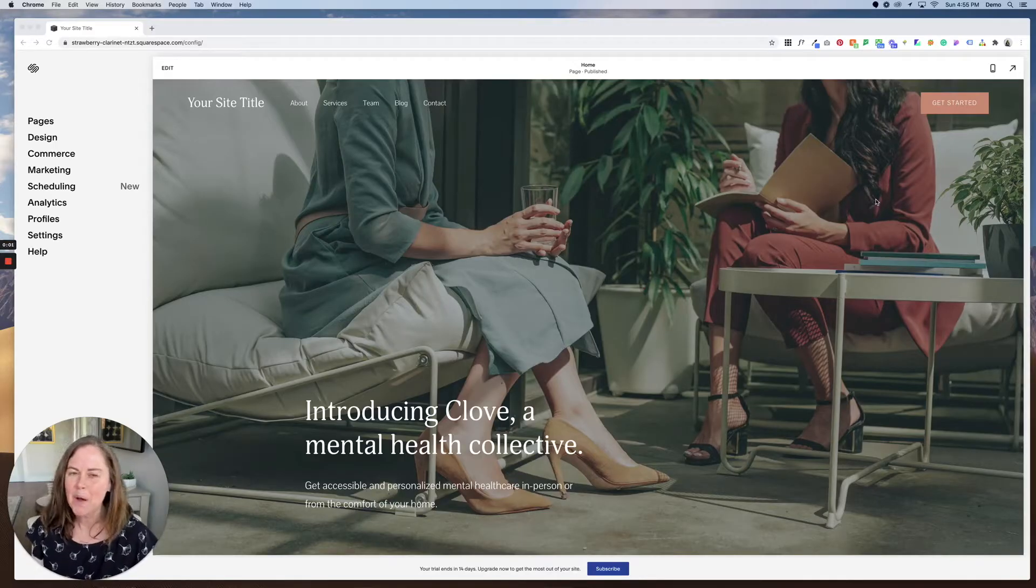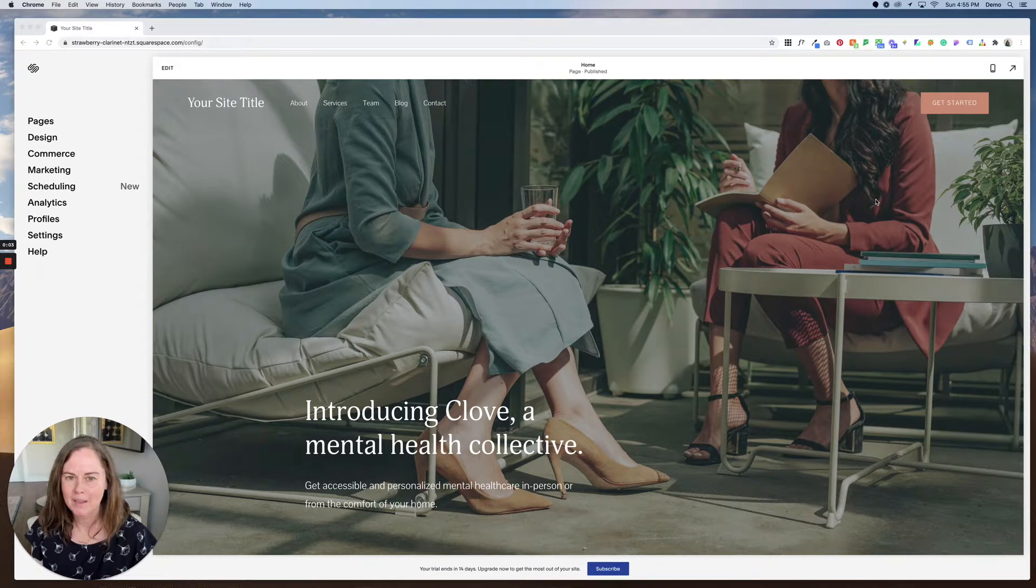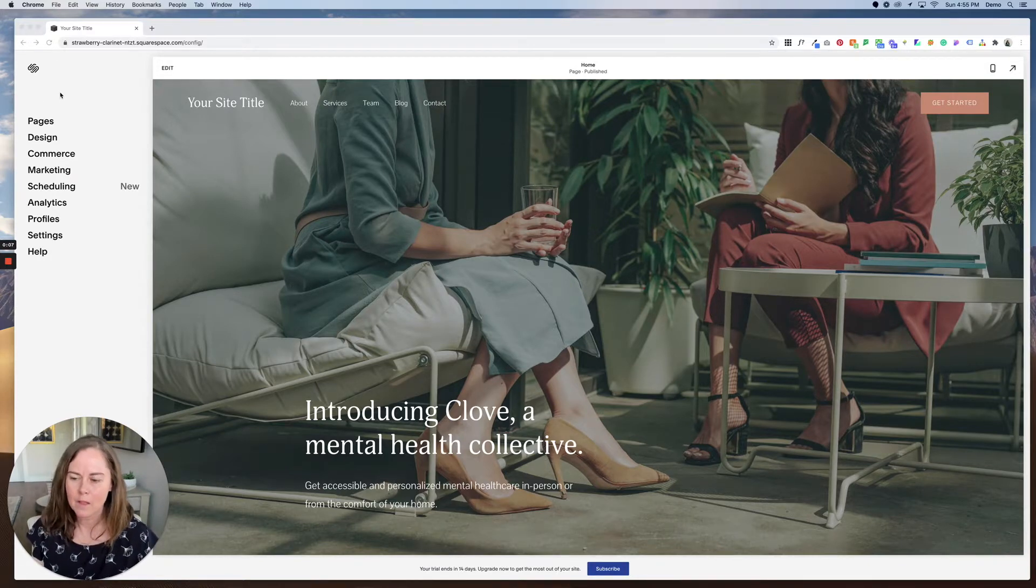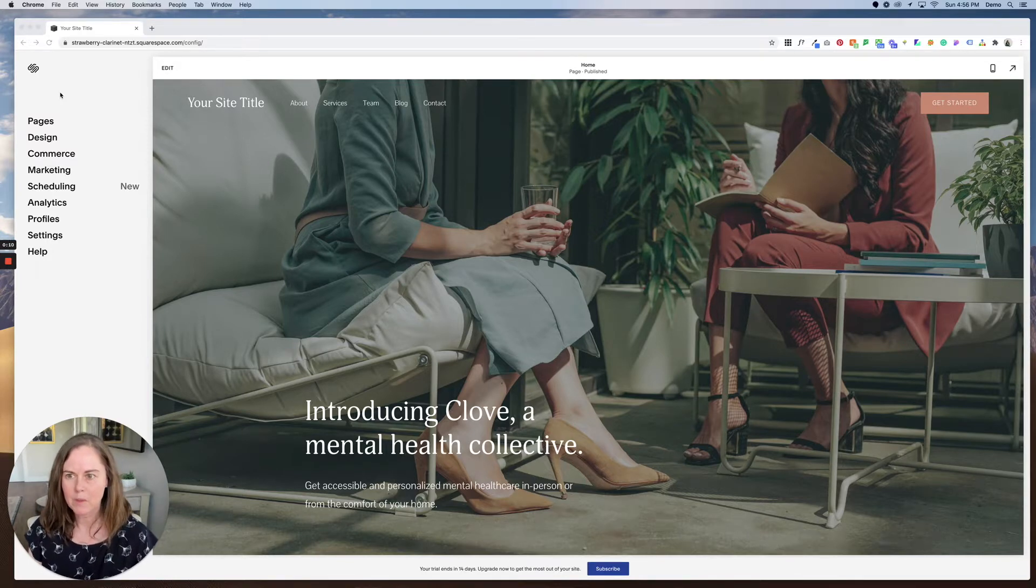Hi, in this video I'll walk you through how to edit a page in Squarespace. So I'm here in the Clove template. I'll drop a link to it below if you want to start with this template.